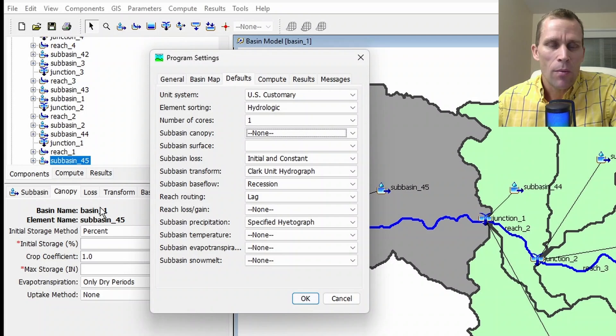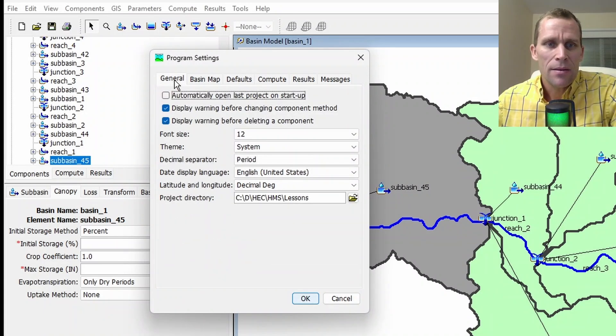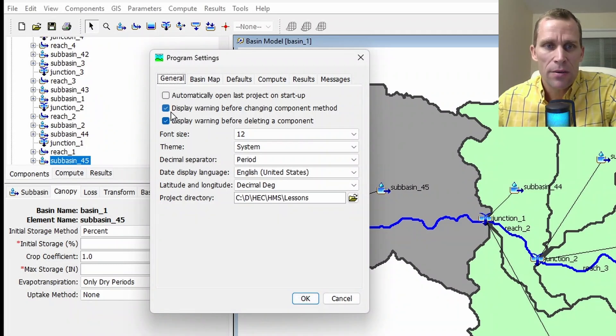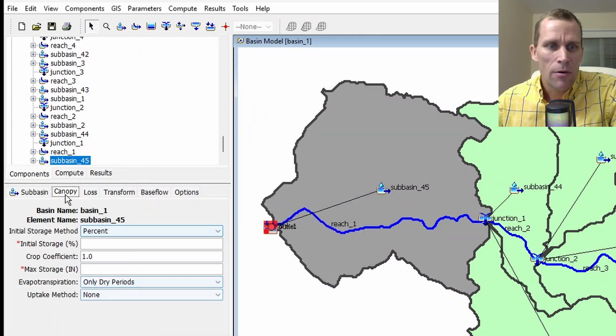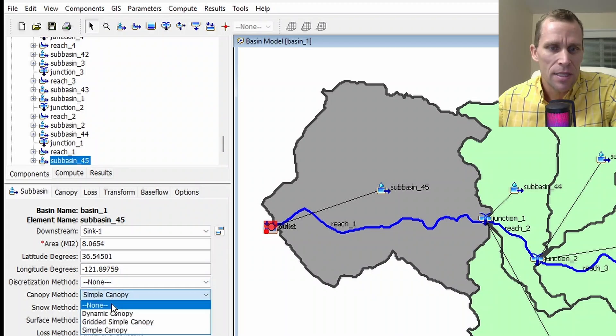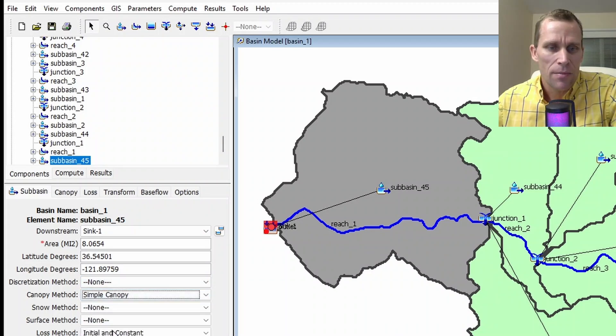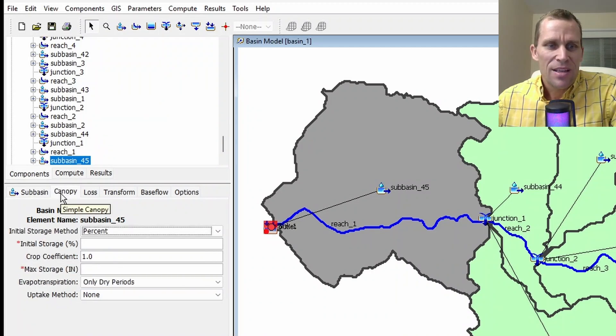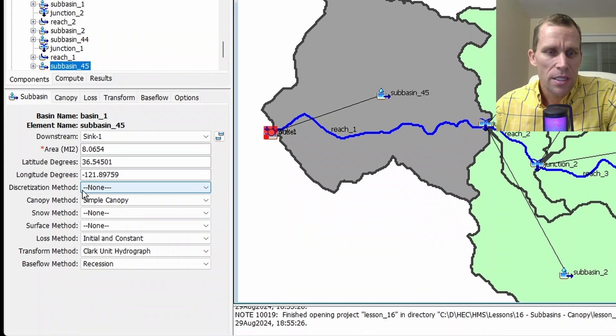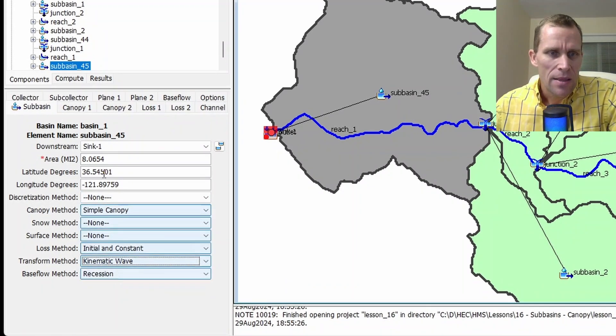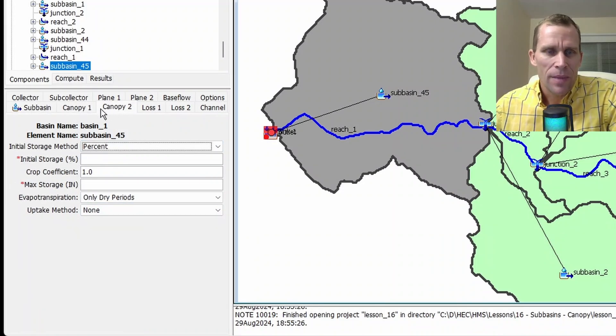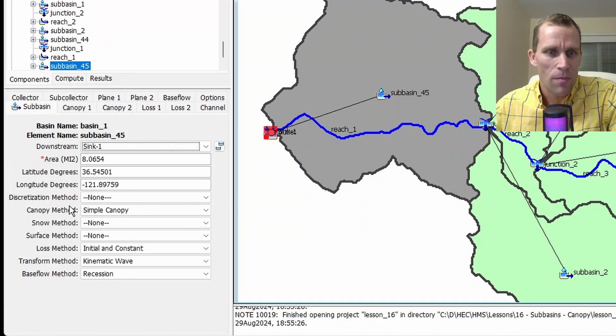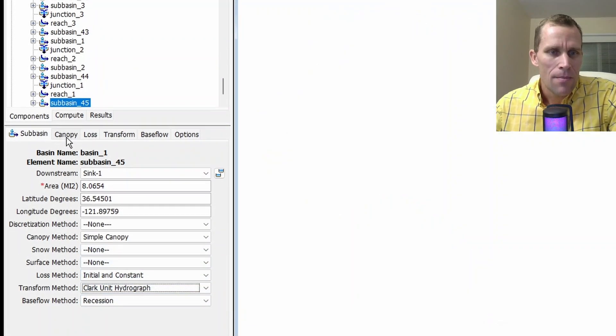Also worth mentioning, that warning message that I got when I selected a different canopy type, I can actually take that off as well. If I select the General tab, and then this second checkbox down here says Display Warning Before Changing Component Method, I'm going to uncheck that and then click OK. Now if I go back to Subbasin and I change the canopy method to None, it's not going to put up that message as I did before. So Simple Canopy and let's go. So let's select that Canopy tab here, and now we have some fields to fill out.